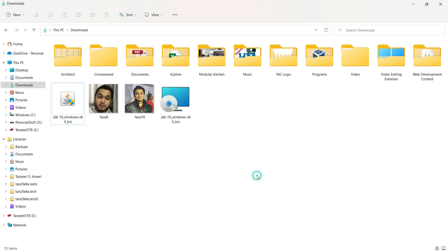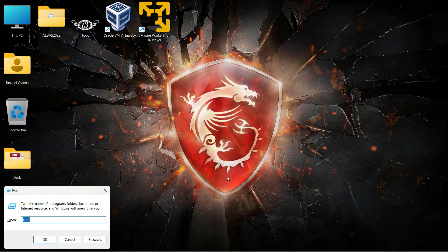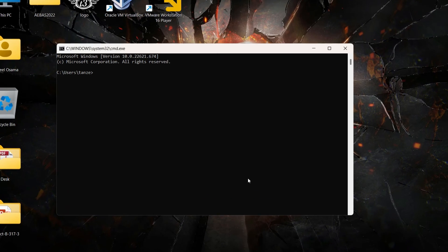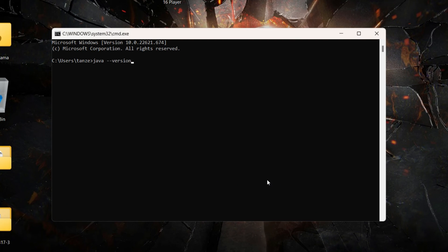Once installation is finished, open CMD again. Press Windows + R, type cmd, and hit Enter. In the command prompt, type java --version and hit Enter. This time you can observe that it displays the version of Java which is 19.0.1, and you can see the Java SE Runtime Environment.